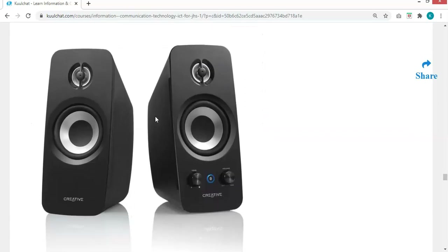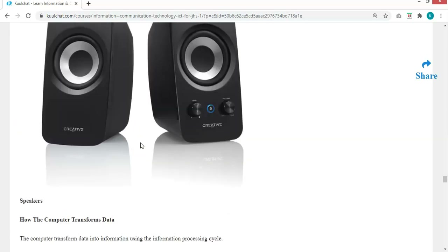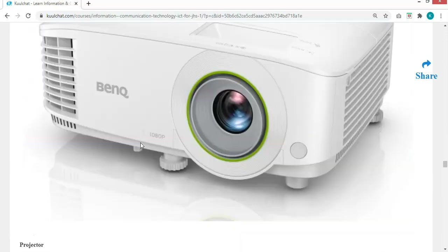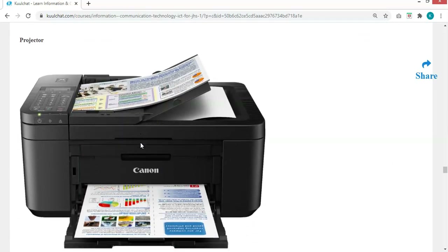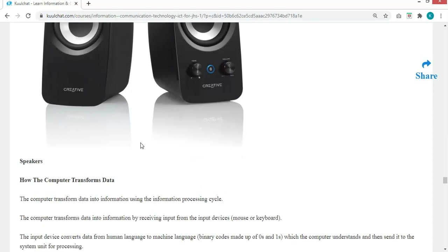We also have the speakers. If you are recording your voice, the microphone is the input device — it takes your voice and feeds it to the computer. The computer processes it and saves it somewhere. Once it is being played, it will be output through the speaker. The speaker is also an output device. So these are the output devices: the computer monitor, the projector, the printer, and the speakers. All these are output devices.